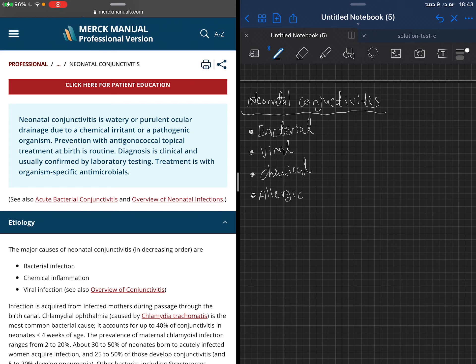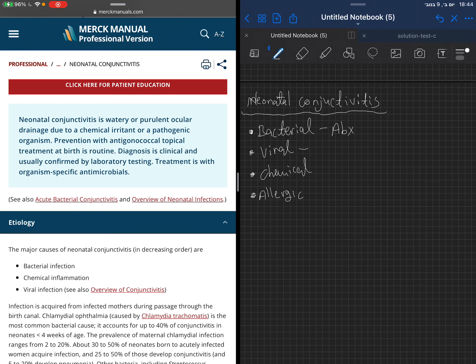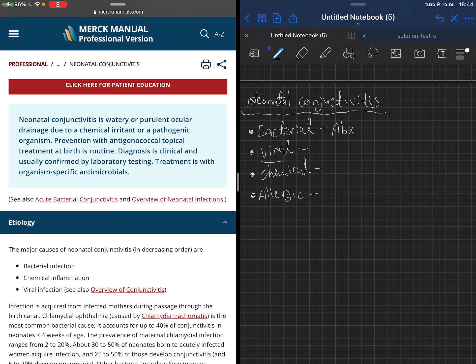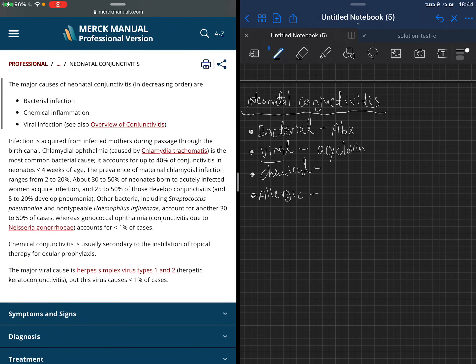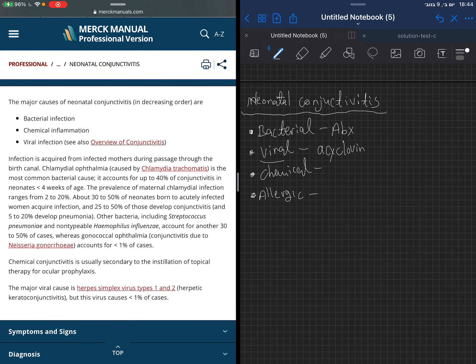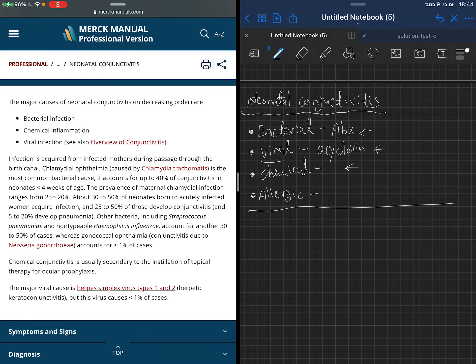For diagnosis, we can take a swab from the discharge if there is any. Treatment depends on the cause. Bacterial, we will use antibiotics. Viral, there is nothing too much to do. If this is herpes, like herpes keratoconjunctivitis, we may need to use acyclovir.